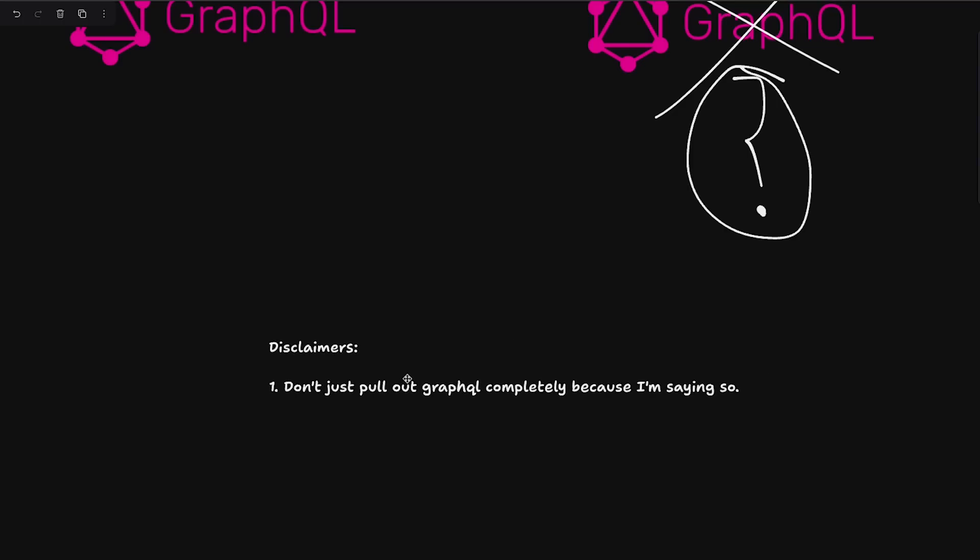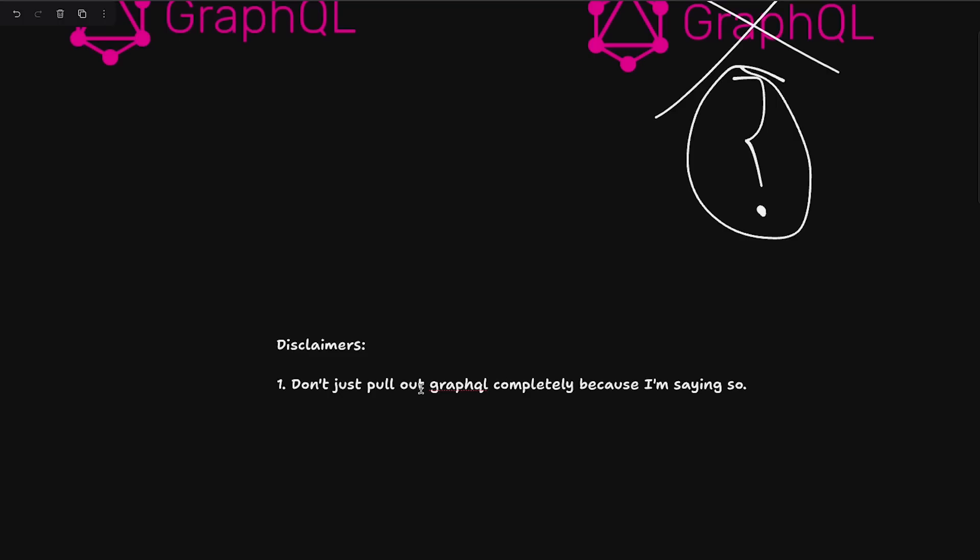This really depends a lot on what your use case is, what you are doing right now. If you have a public API with GraphQL and you have given the endpoints to other people, it obviously doesn't make any sense to remove GraphQL at all.